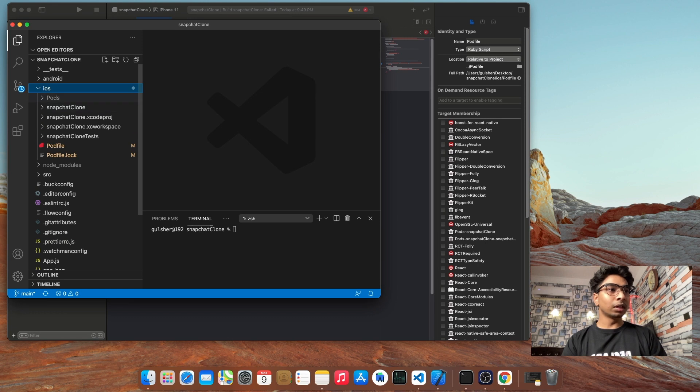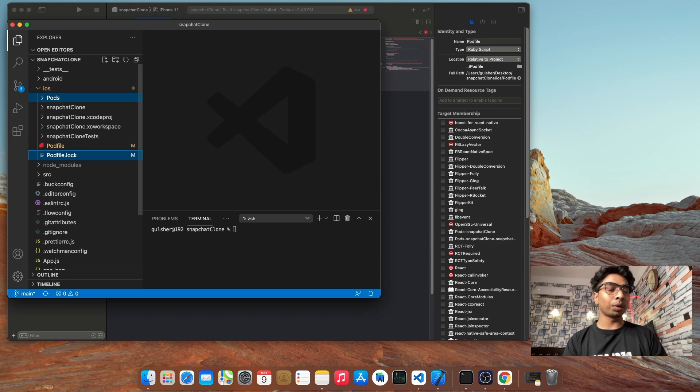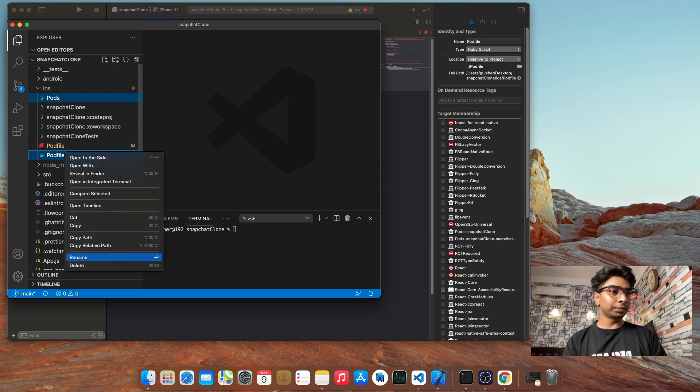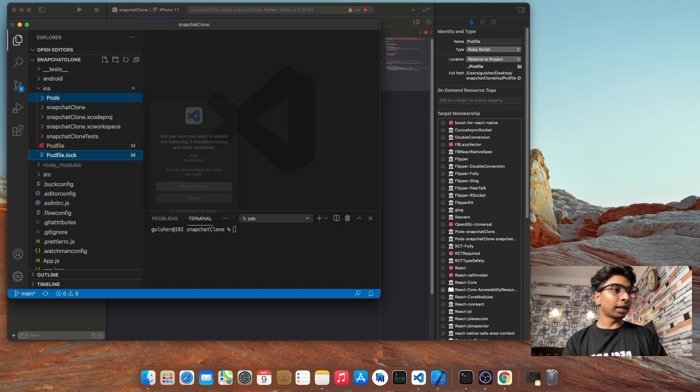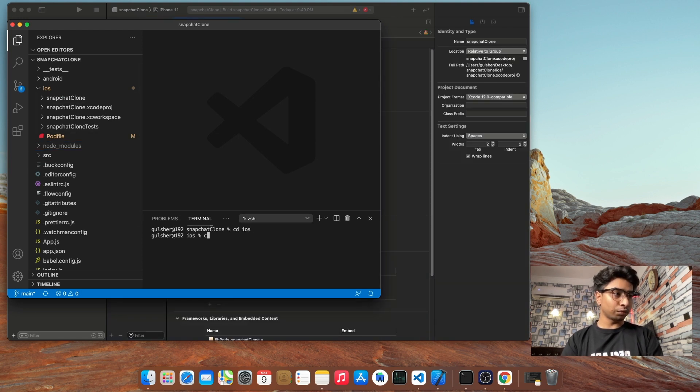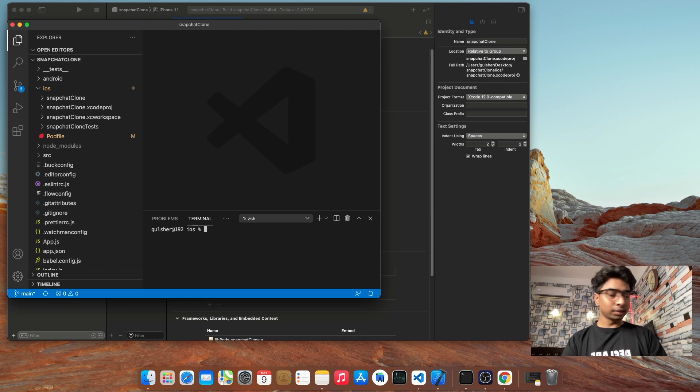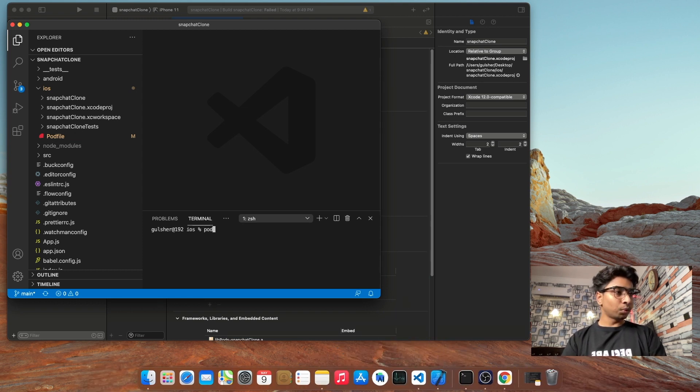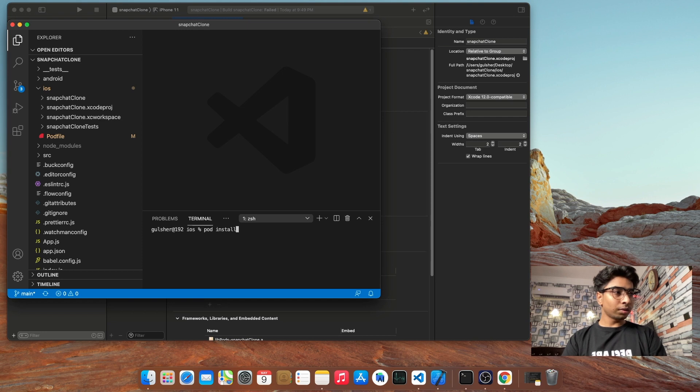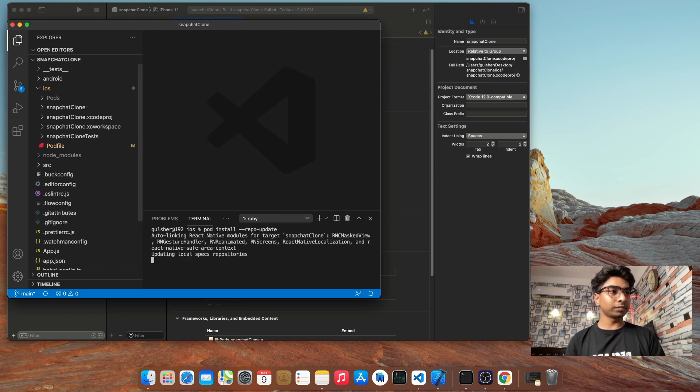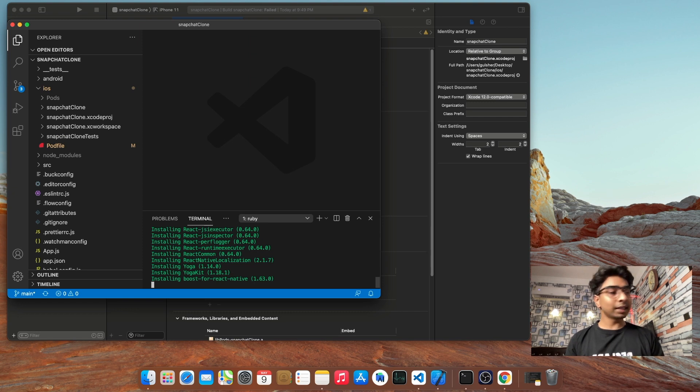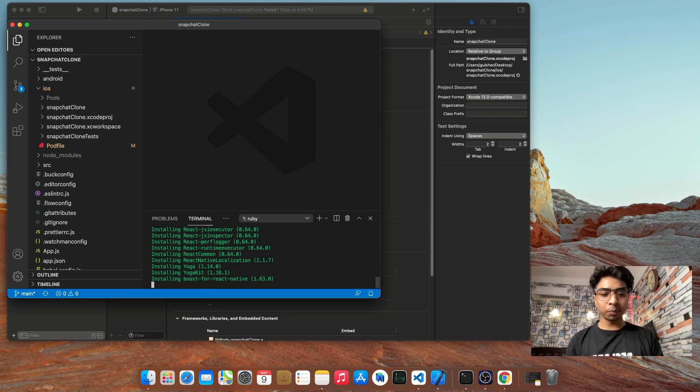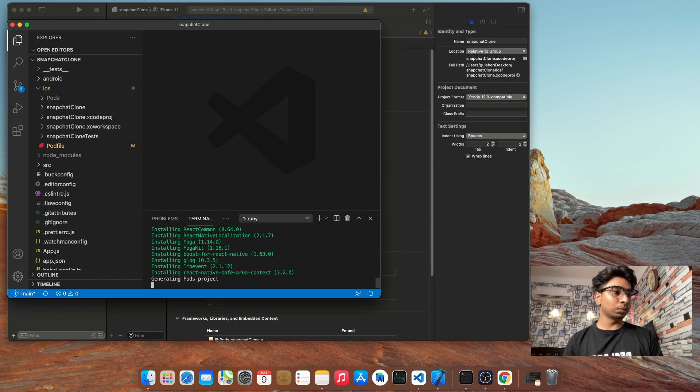So now open your VS Code, go to iOS folder, delete that folder Pods and Podfile.lock. After this, delete the folder and file, go to iOS folder. So here, previous Pods we have deleted and try to install new Pods.